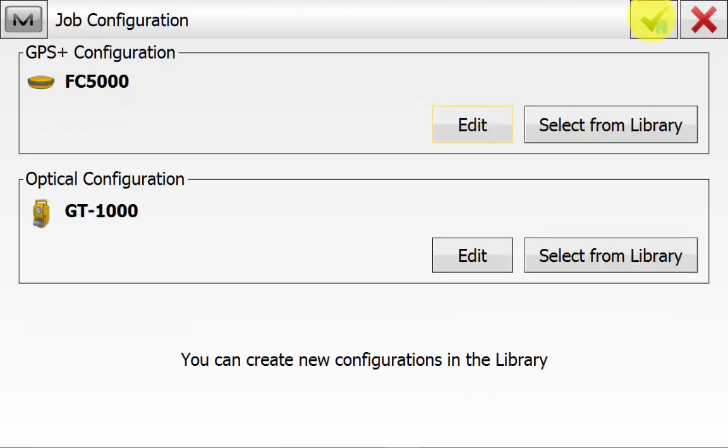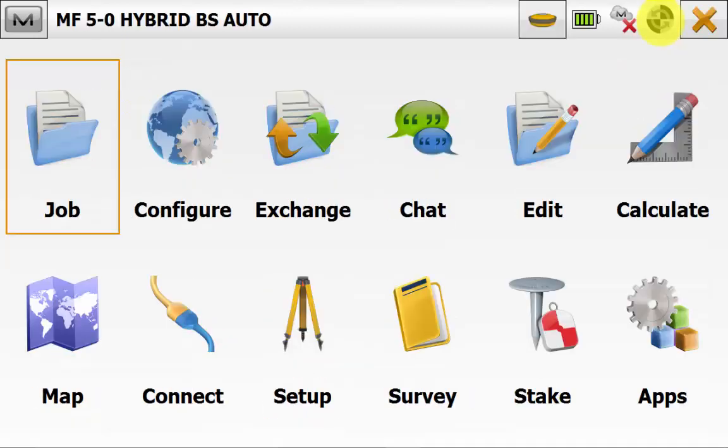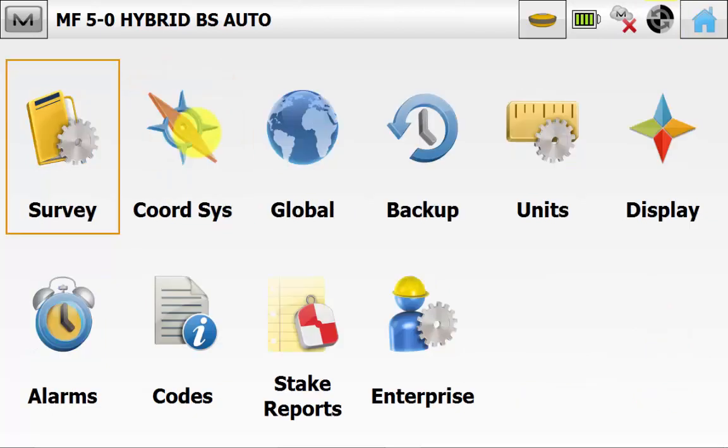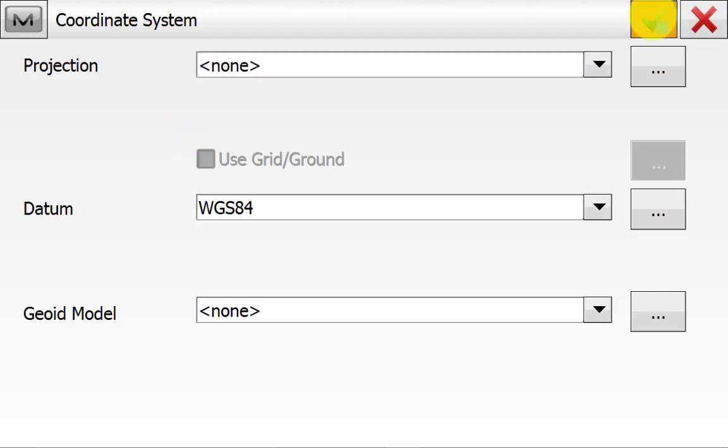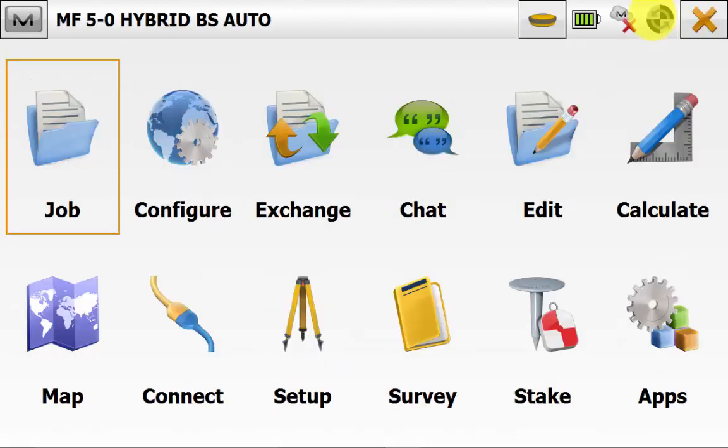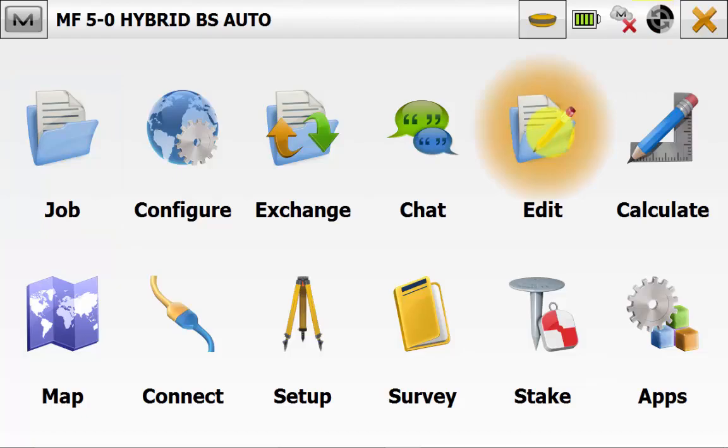We can hit back onto the Configure screen and go into Coordinate System. And then on the Coordinate System ensure that you have none next to Projections. We will be creating an automatic localisation during this routine and that the datum is WGS84 because that is the information being provided from the GPS and a geoid is not required.